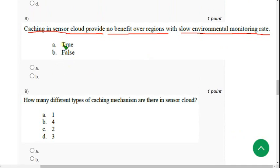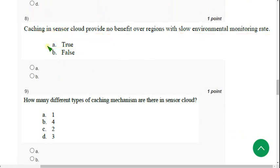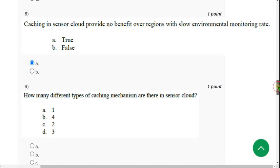Eighth question: 'Caching in sensor cloud provides no benefit over regions with slow environmental monitoring rate.' For the eighth question, the probable answer is option A — True. Mark option A.